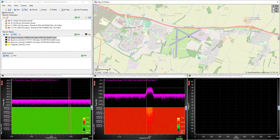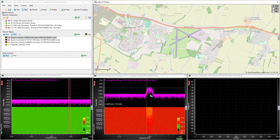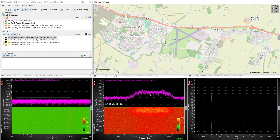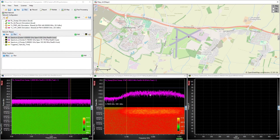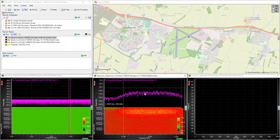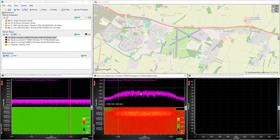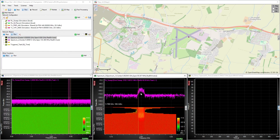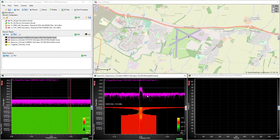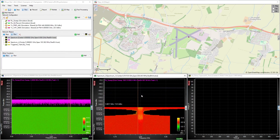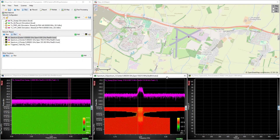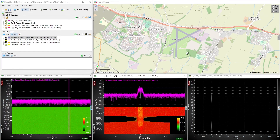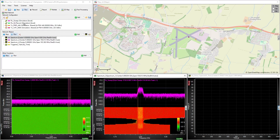We could zoom in to look more closely at this signal, or capture some IQ data. However, it means that the node is then interrupted from its basic function of doing a wideband scan, and the probability of intercept on the wideband scan is degraded. So how can we solve this problem?